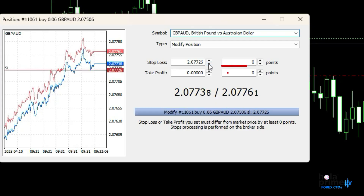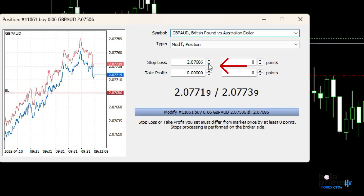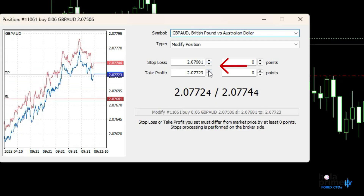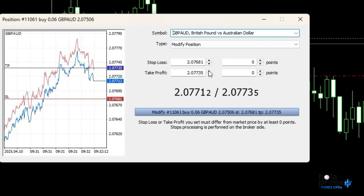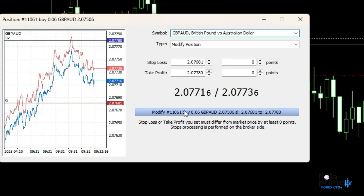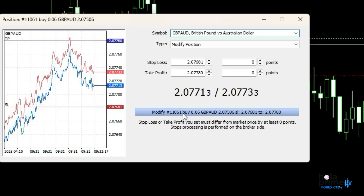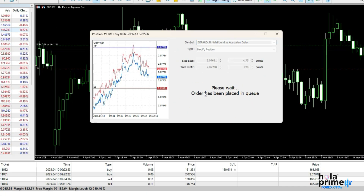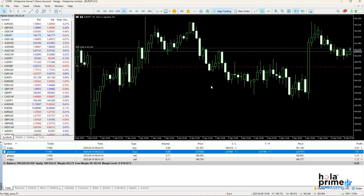Here, you can adjust your stop-loss or take profit based on your trading strategy. Once you've made the changes, just click the Modify button and that's it — the trade has been modified.